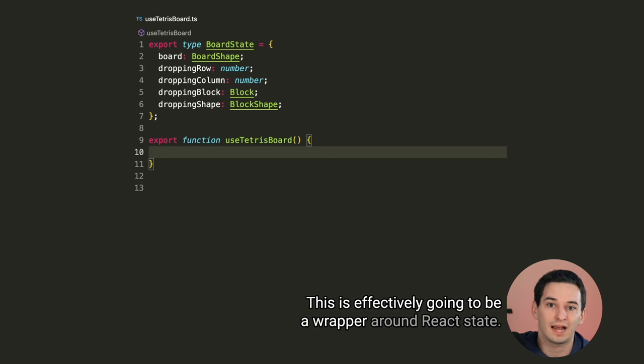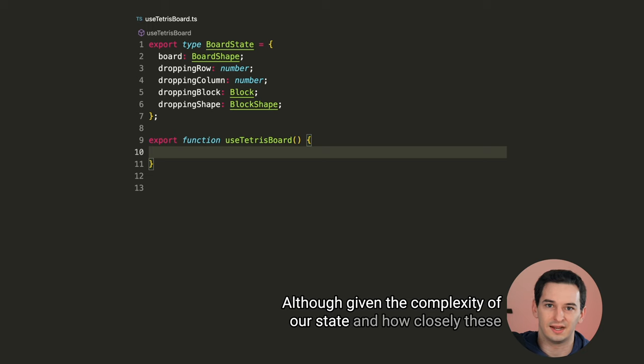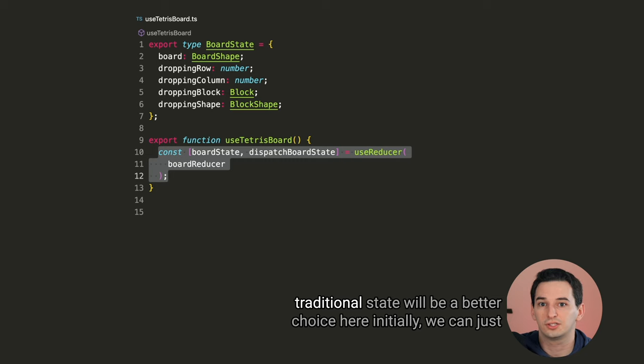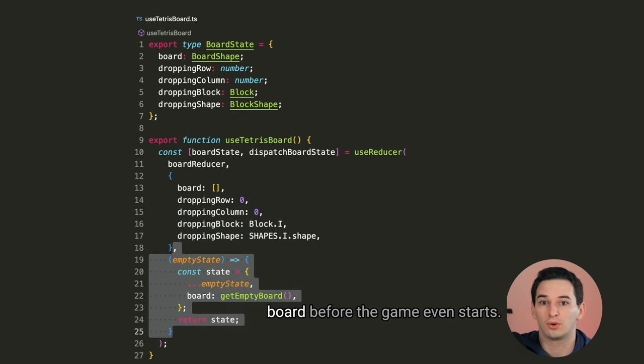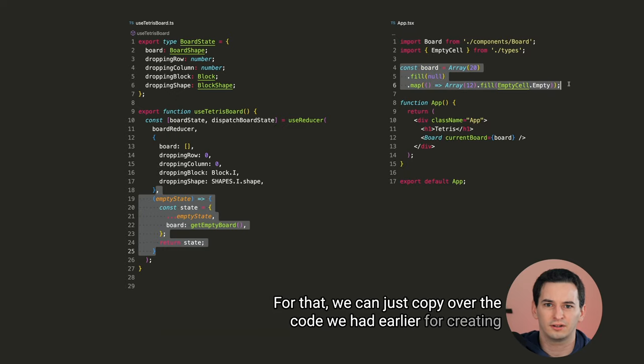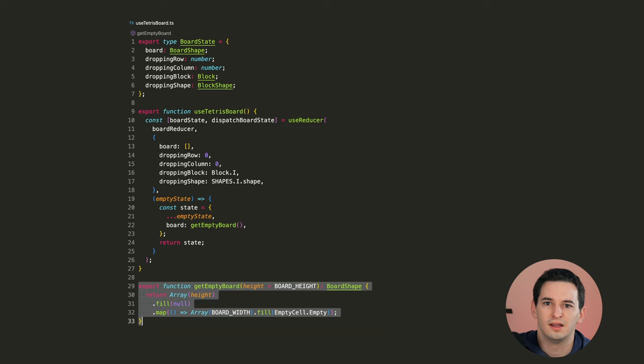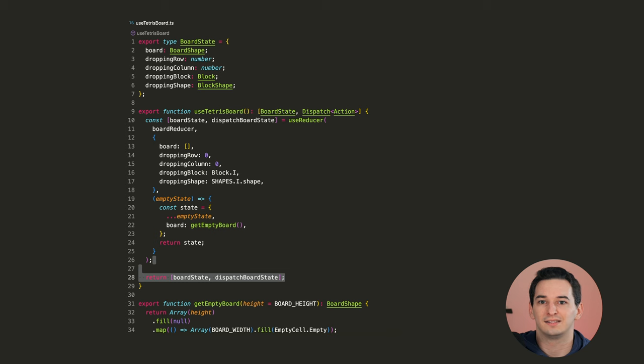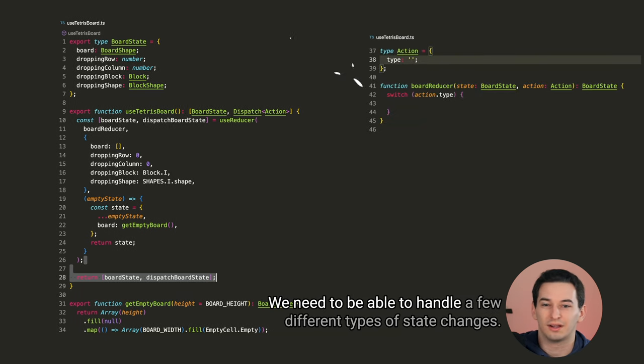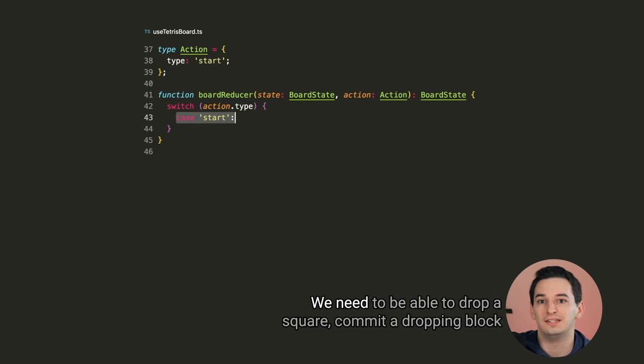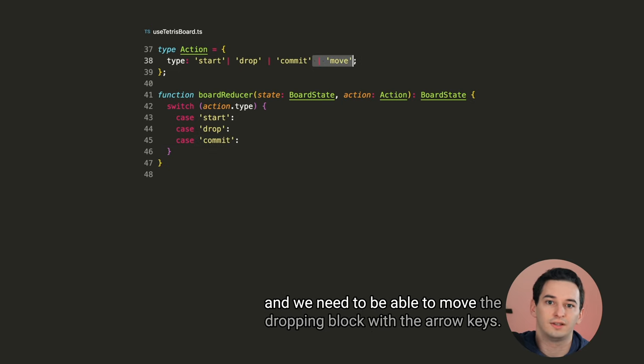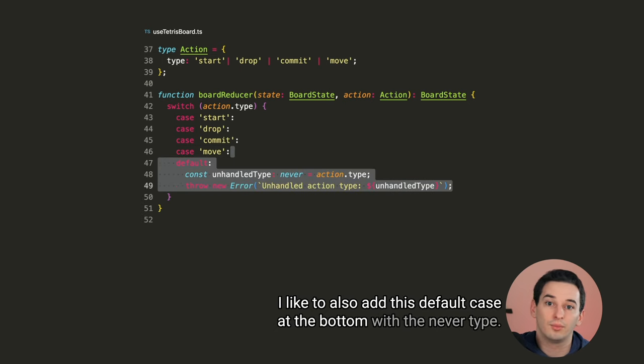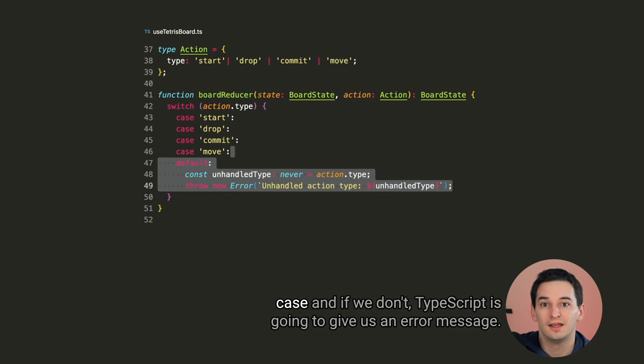And we can just hard code these shapes of all of the blocks in their starting positions. Then if they are rotated, we can simply rotate the booleans in the 2D array. Okay, so back to our useTetrisBoard hook. This is effectively going to be a wrapper around React state. Although given the complexity of our state and how closely these state values are related to each other, I think using a reducer over traditional state will be a better choice here. Initially, we can just set some dummy values since the game hasn't actually started. I will, however, add an initializer function to set the board to an empty board before the game even starts. For that, we can just copy over the code we had earlier for creating the empty board and we can move it into a helper function. Now for the return type, this hook can just return our board state as well as the dispatch function. For the reducer, we need to be able to handle a few different types of state changes.